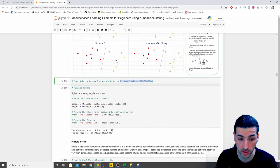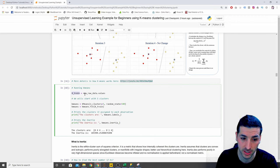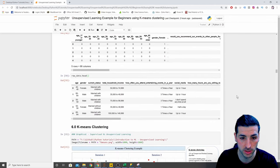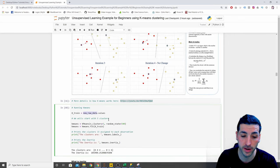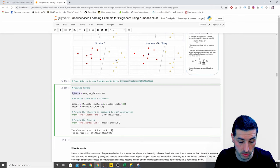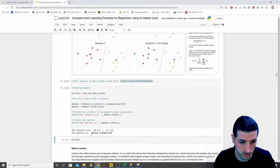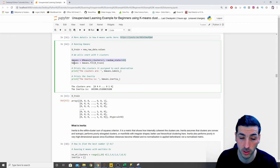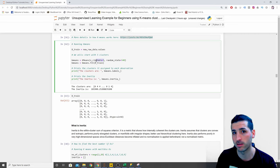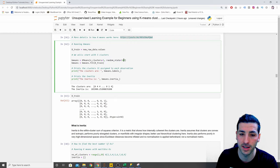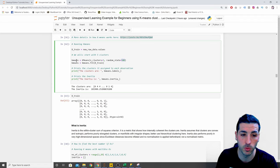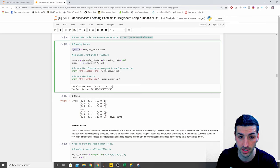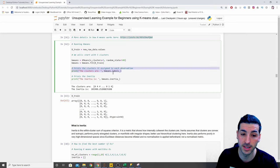Moving on — we want to run our K-means model. The first thing I do is set `X_train` to be `new_raw_data.values`. The `.values` call vectorizes it, turning it into a NumPy array. Then I initialize my model by saying `kmeans = KMeans(n_clusters=5, random_state=...)` — I randomly say five clusters just to start. Then I say `kmeans = kmeans.fit(X_train)` to feed the data into the model.